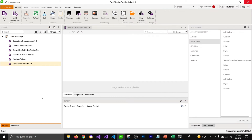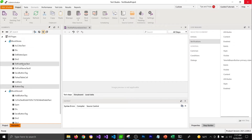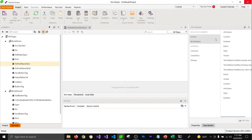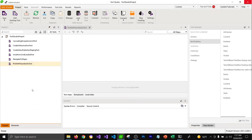In the previous section we saw how we can add elements into the elements panel and write steps for them from the step builder. But this is something you can also perform using the advanced recording tool. Let's try to use the Locate in DOM feature with the advanced recording tool to write the same test.